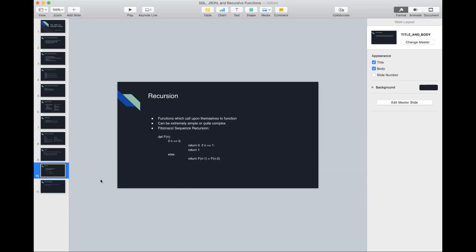A student asks about the Fibonacci function: 'For the first if-statement I wrote if n is less than or equal to one, return n — is there any complication if the user inputs a negative number?' The instructor responds that it should do the same thing.